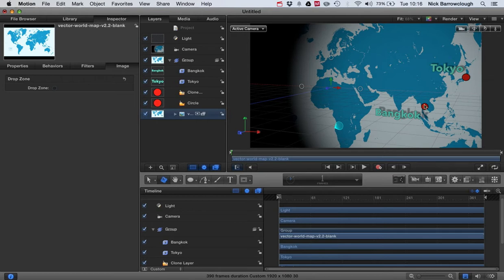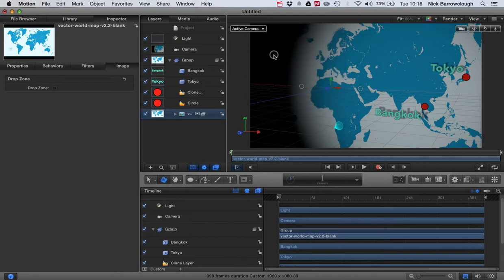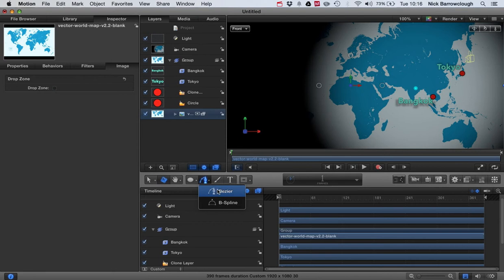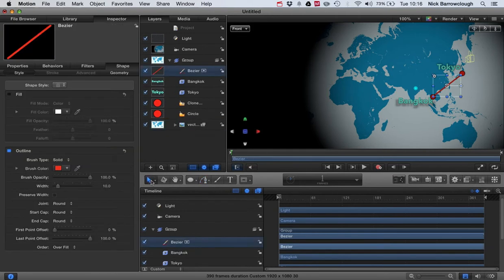Now we need to draw our line between the two spots. So we want to turn off our active camera and go back to the front view, and we're going to grab our pen tool here. We'll go to Bezier and we're going to draw a line starting here and ending here. And there we have it, so there's our line.